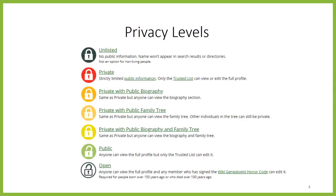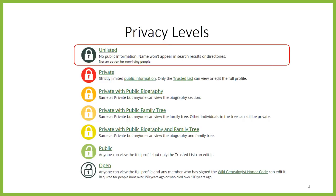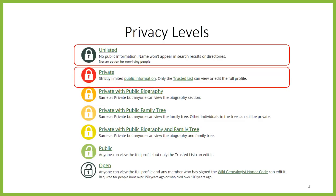There are seven different privacy settings to choose from. On the most restrictive end, a profile can be unlisted, where there is absolutely no public information available — it won't even show up on a search. This setting is used for living people who are not WikiTree members. Next is Private, which includes very limited public information, including the name and decade of birth and death, but little else.